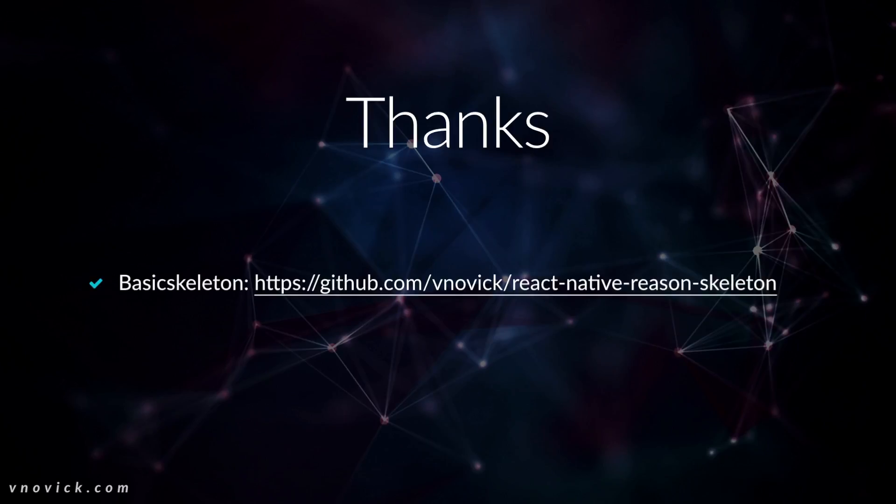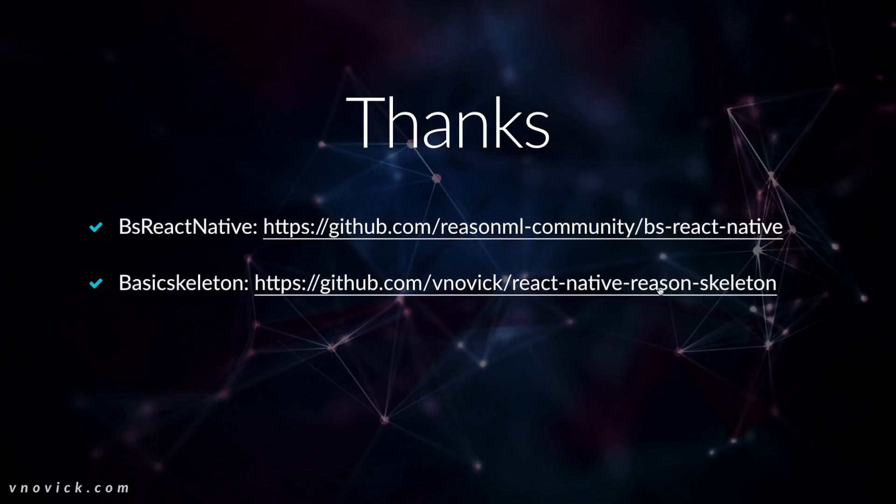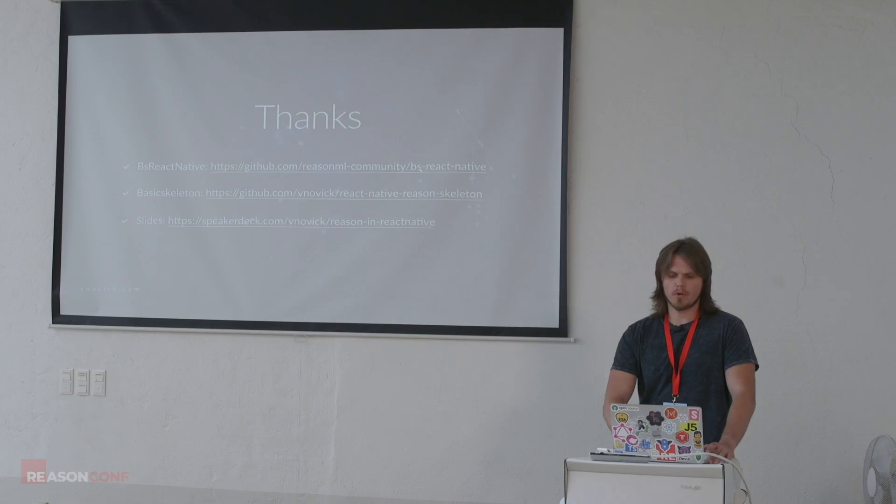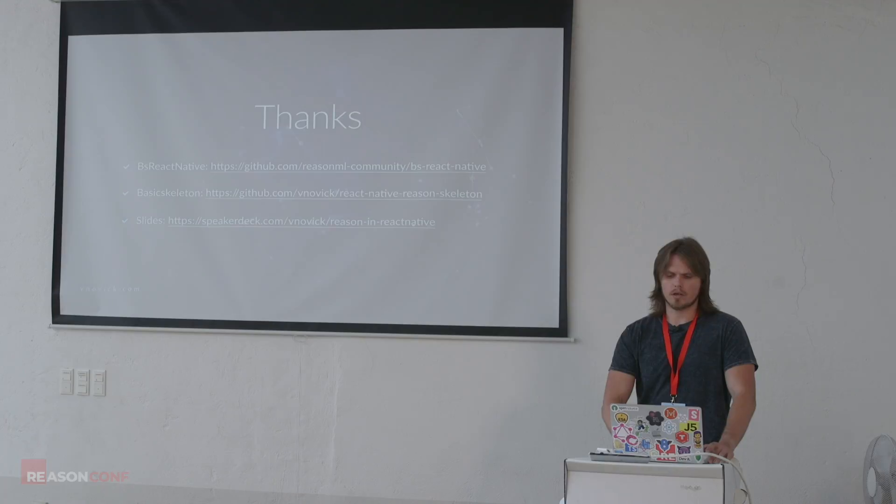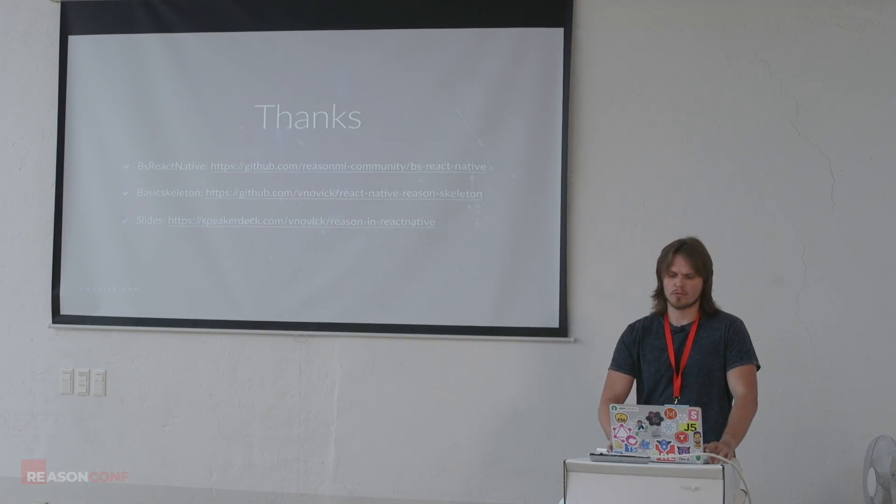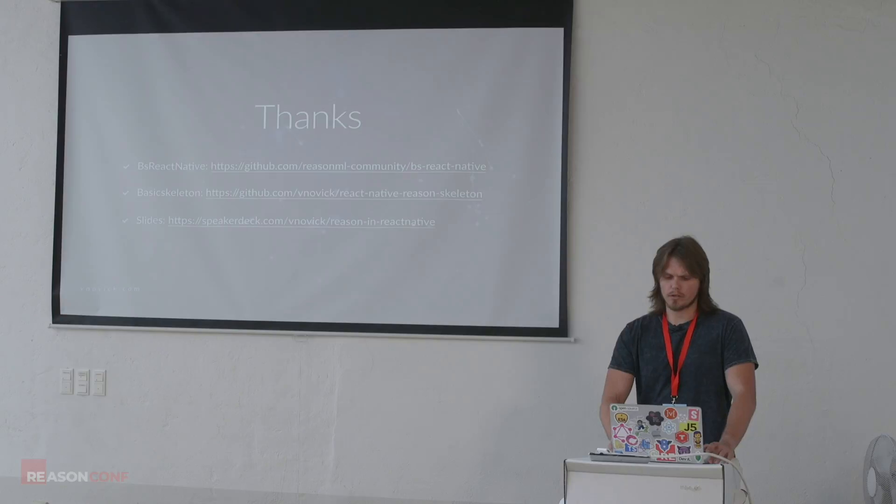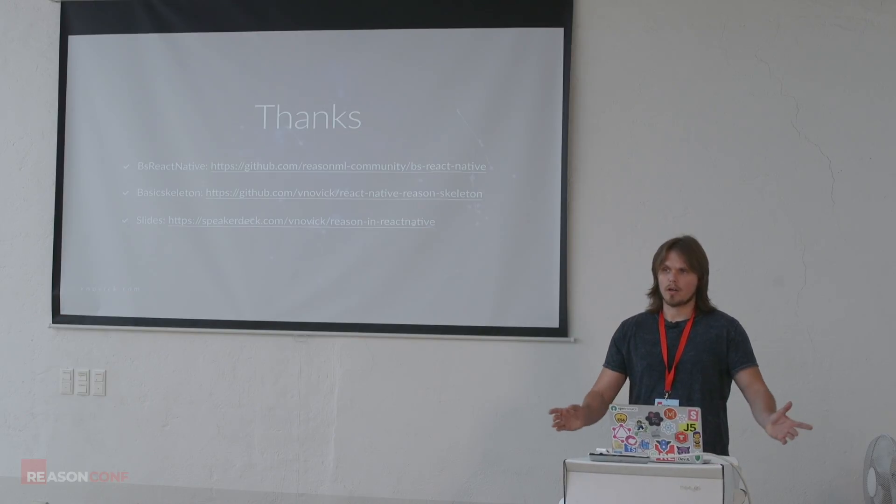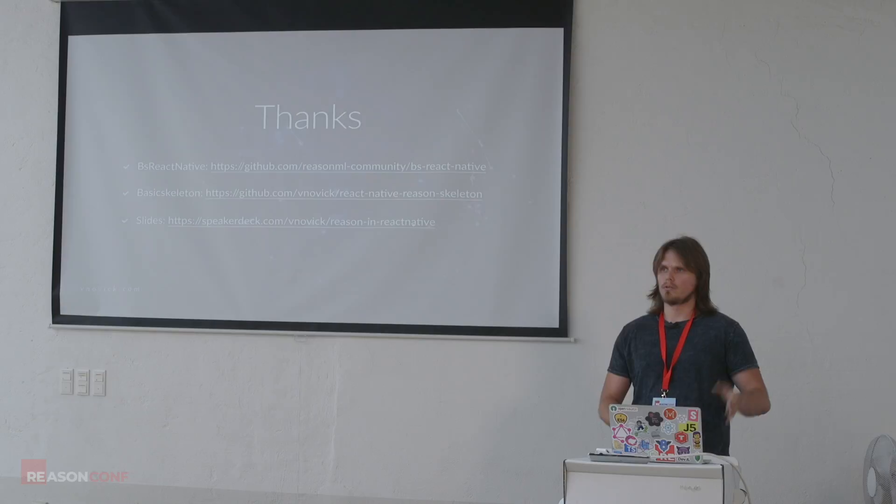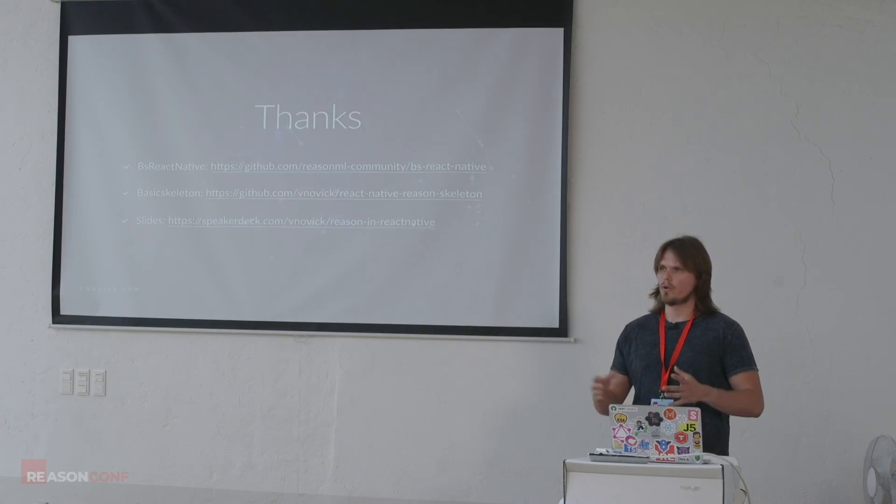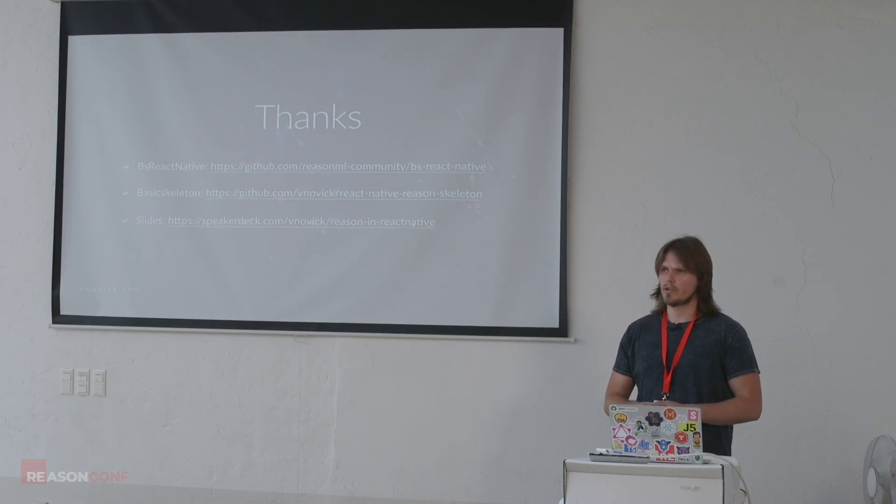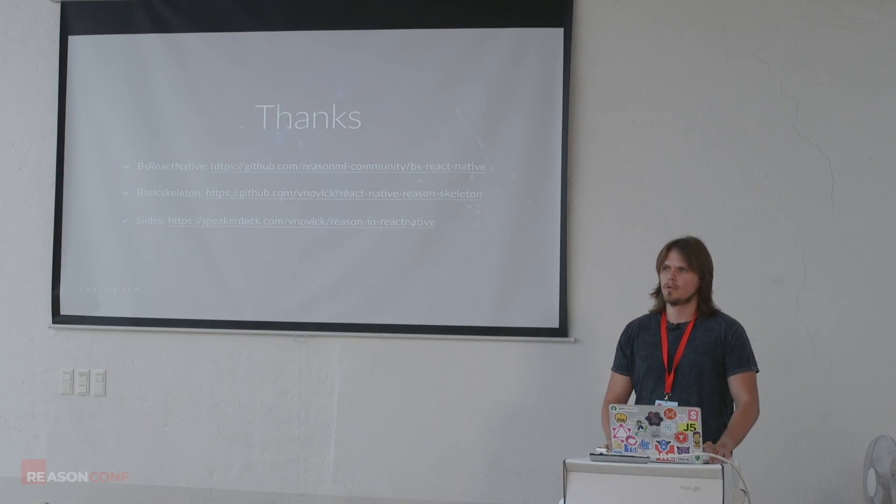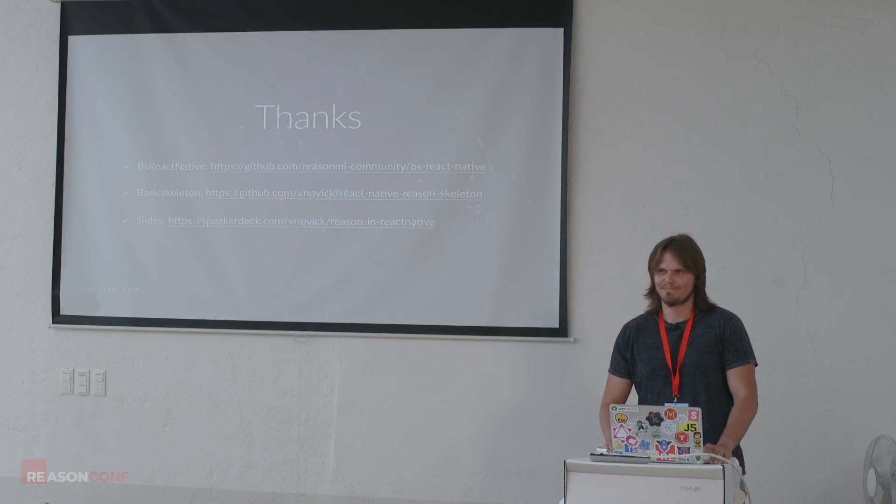So there is the basic skeleton app, which is available here. Okay. Weird animations. So BS React Native, this is the repo. And slides are available here. I will publish it right now. So if you want just to walk through the slides, it's here. Yeah. And if you want to later on during the hackathon, if you want to help with the docs or with anything with the BS React Native, just find me and let's do it. Thanks.